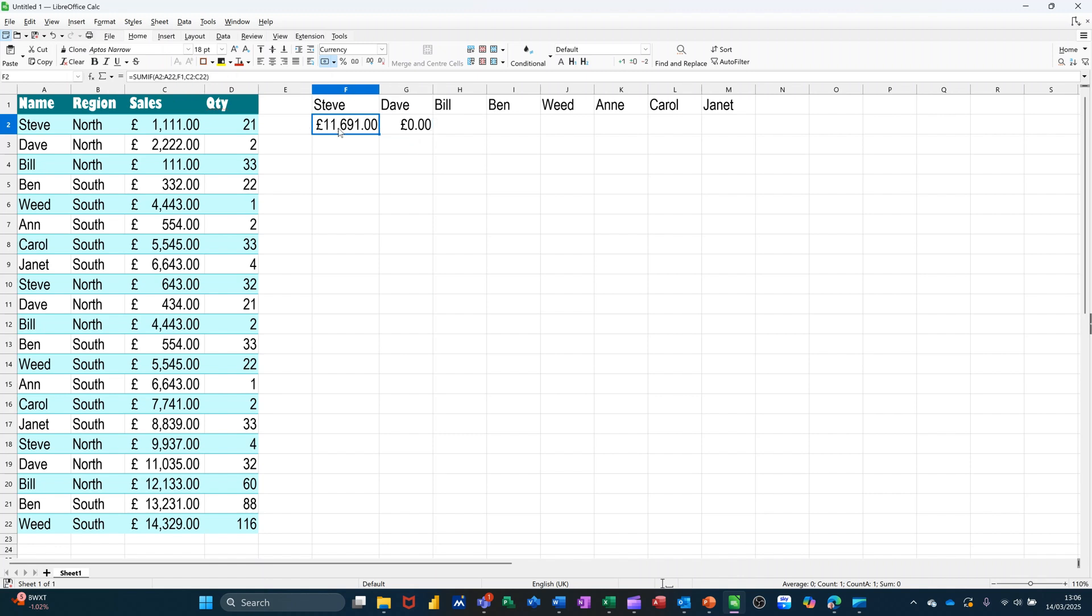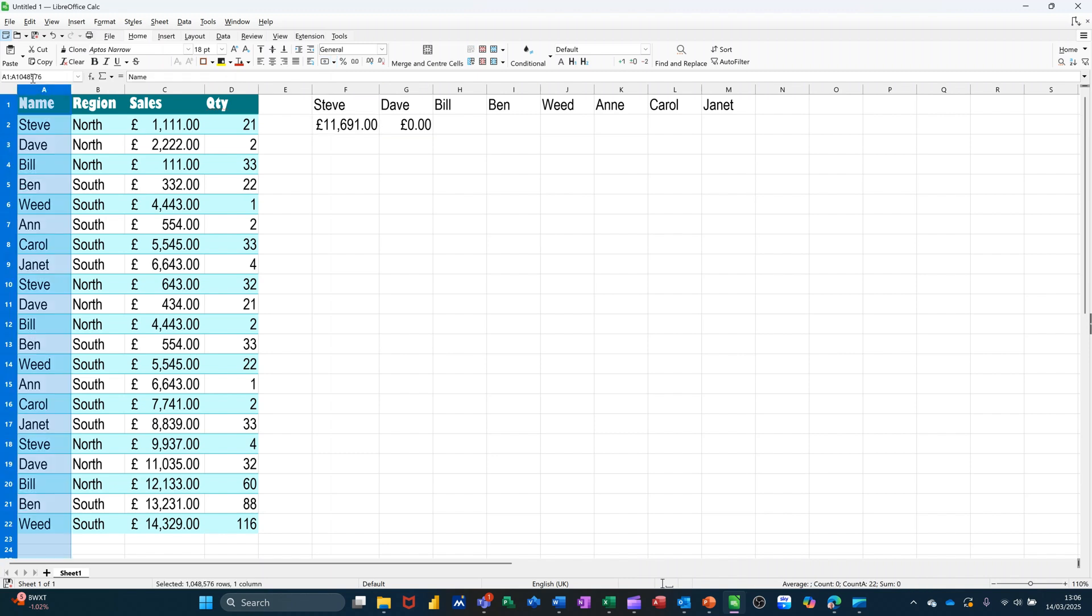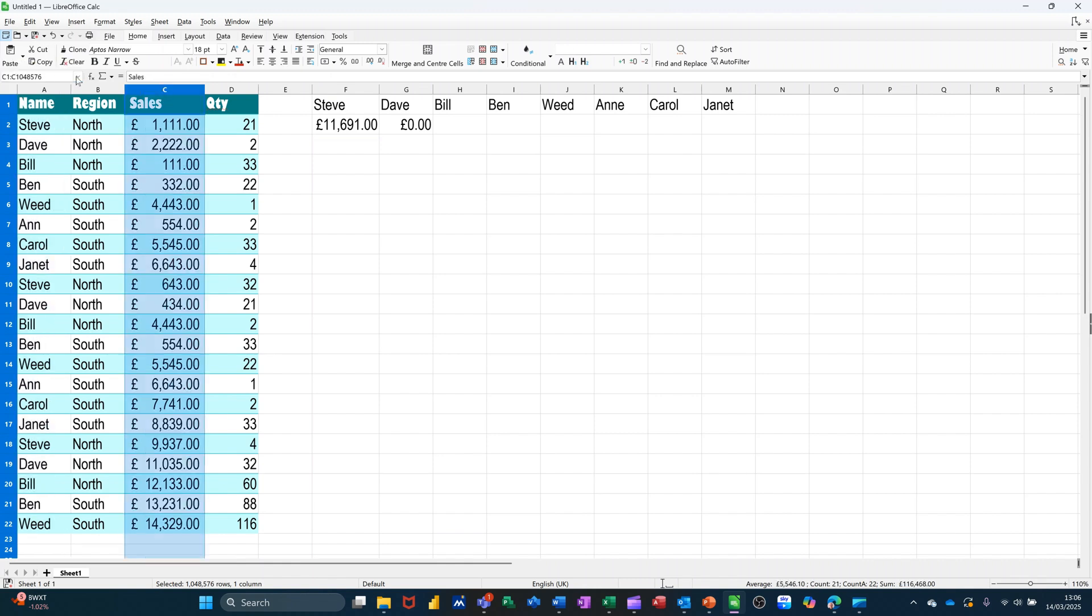So what I'm going to do is basically going to name that column. I'll call that name, and I'll call that sales.